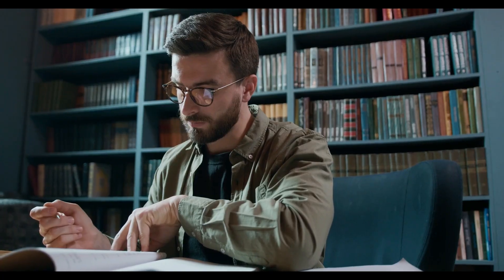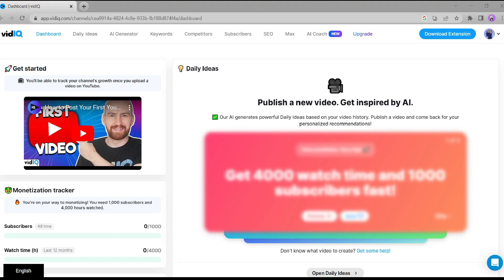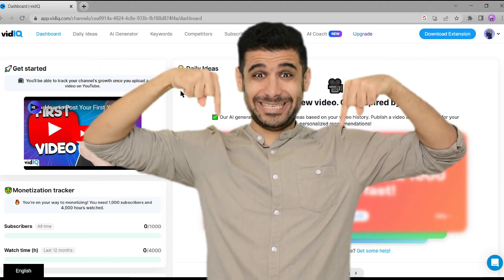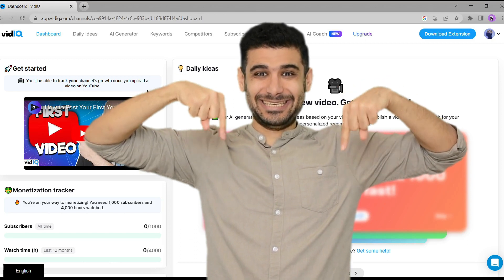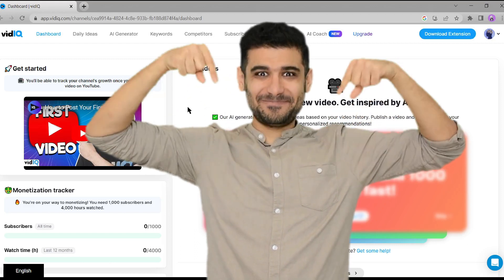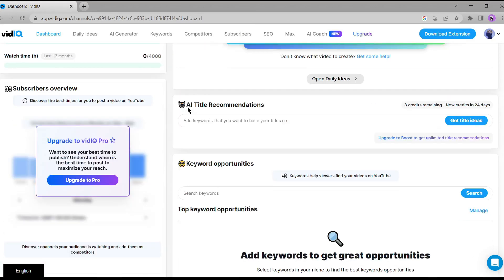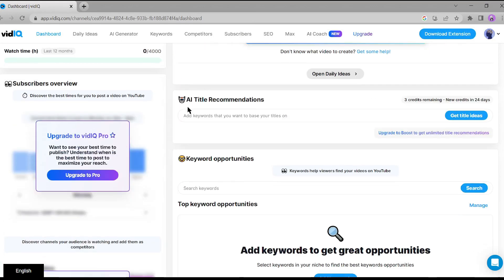Alright, let's start by exploring vidIQ, the perfect AI assistant for your YouTube channel. I've provided the link to vidIQ in the description below, so make sure to check it out. Once you're on their website, you'll see a range of features that can significantly boost your video's performance.